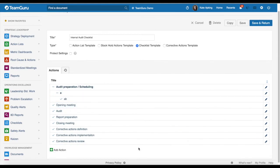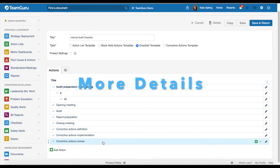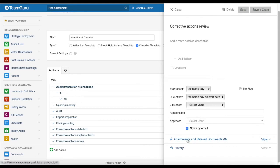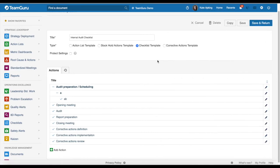The second change is that when you click on an action you will see you can add more details — description, labels, flags. You can also define your offset dates, responsible approver, attachments, and related documents, the same way as in the action list template.